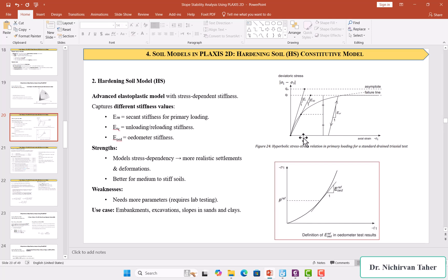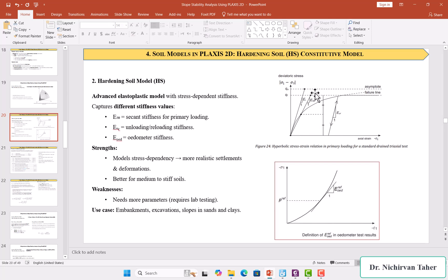The stress-strain relationship from a previous lecture shows the relationship between stress and strain for a standard drained triaxial test. If we draw a tangent line at the initial curve, it is called E_i or E_0, which is the initial modulus of elasticity. We also have E_50, which is the modulus of elasticity at 50% of the deviatoric stress, and we also have the unloading-reloading modulus of elasticity.